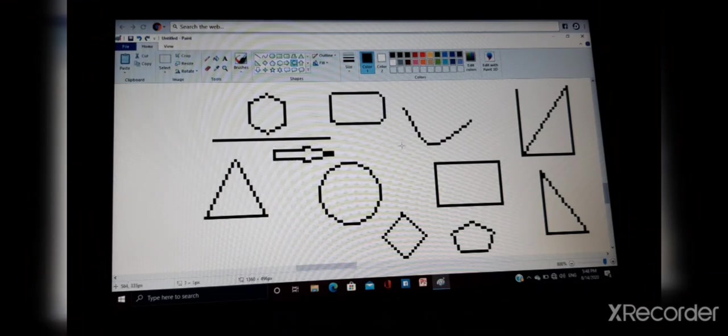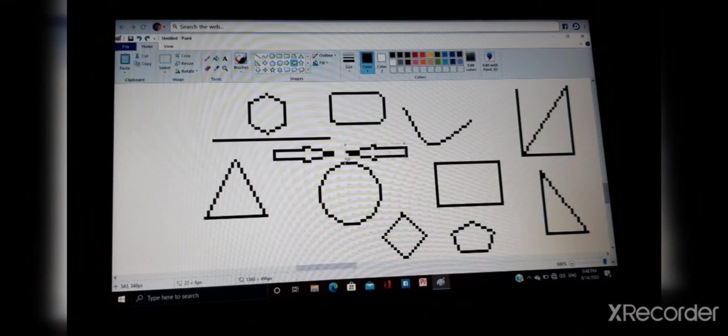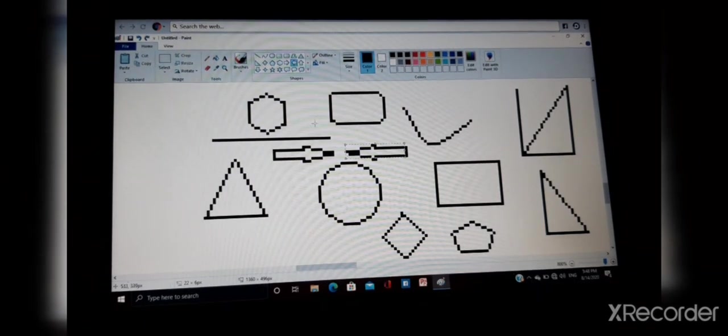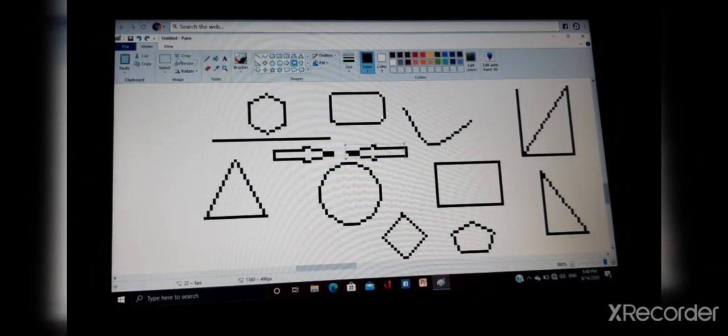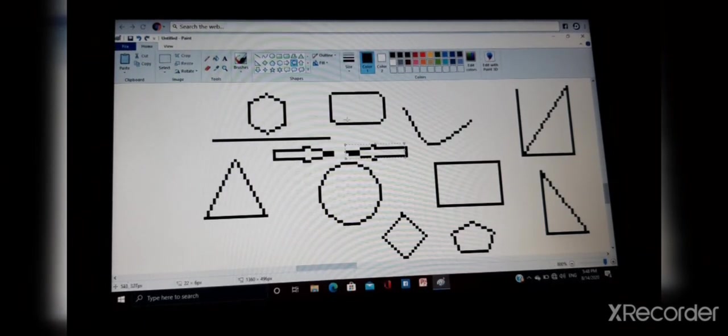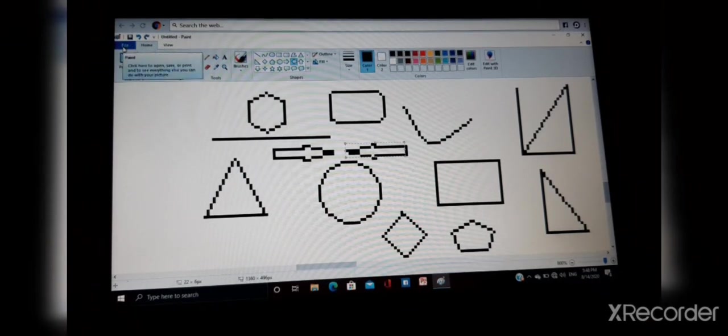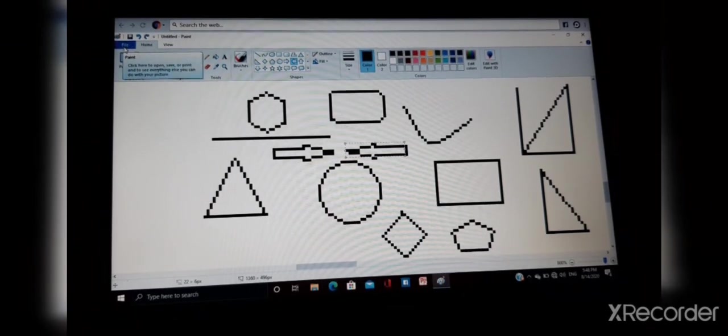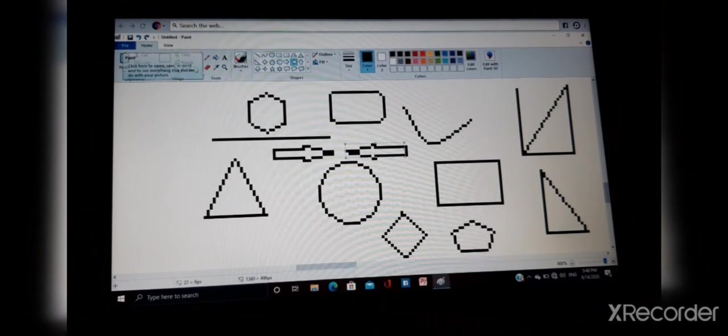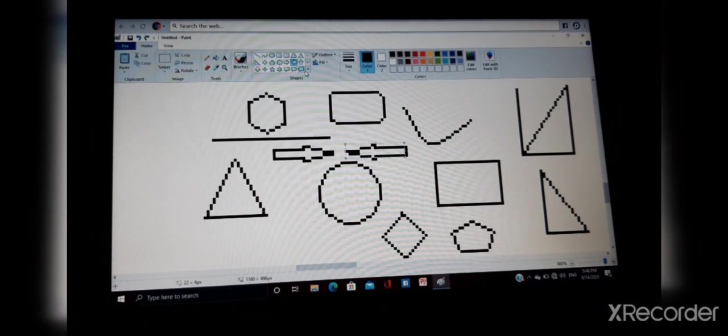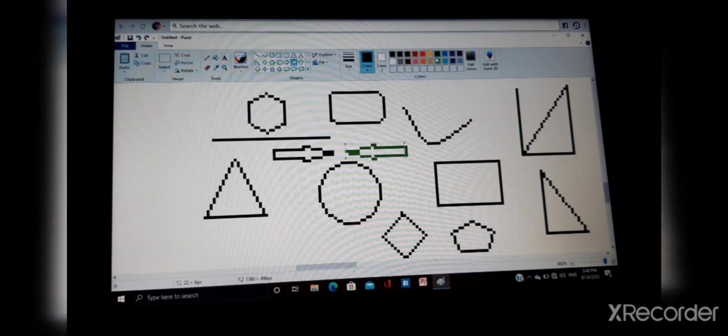So today we have practiced how to open Paint, about ribbon, about tools, and about shapes and color. Practice this much.